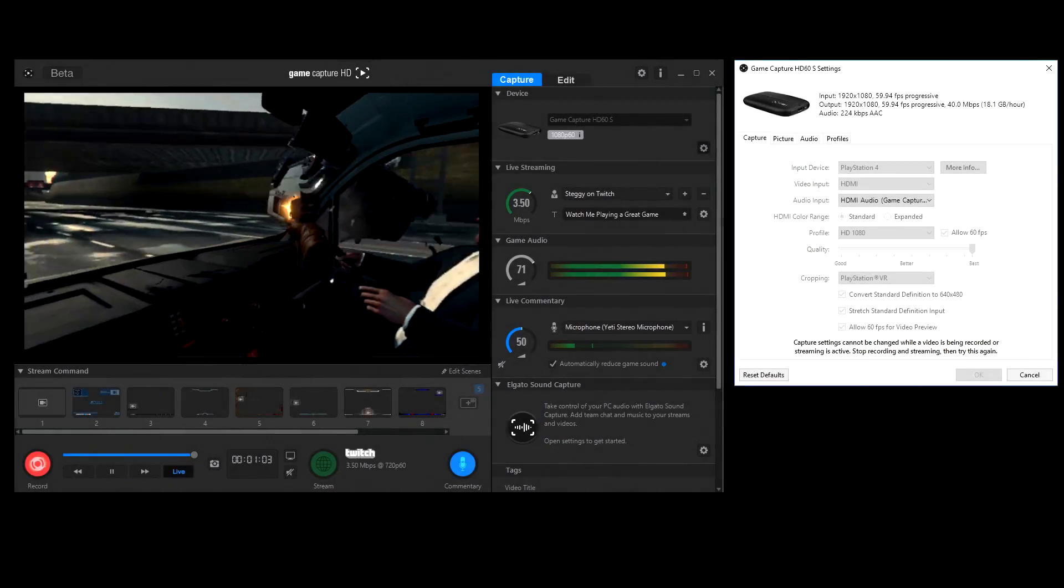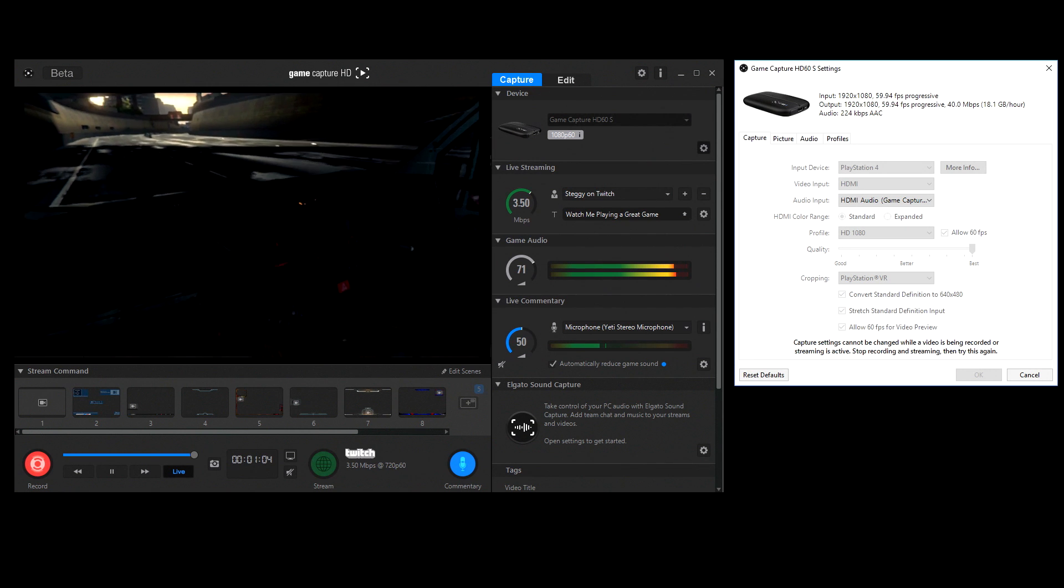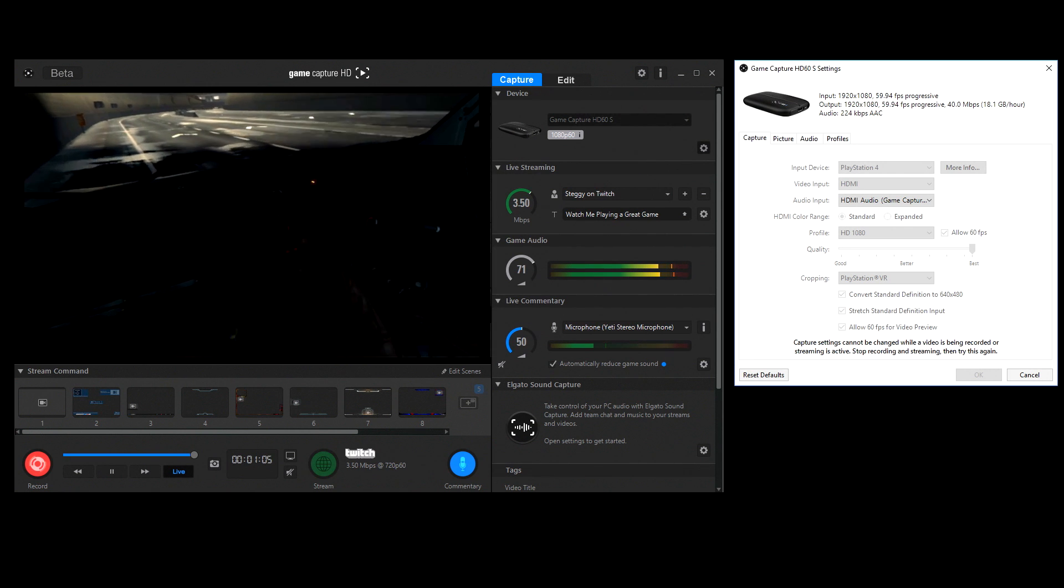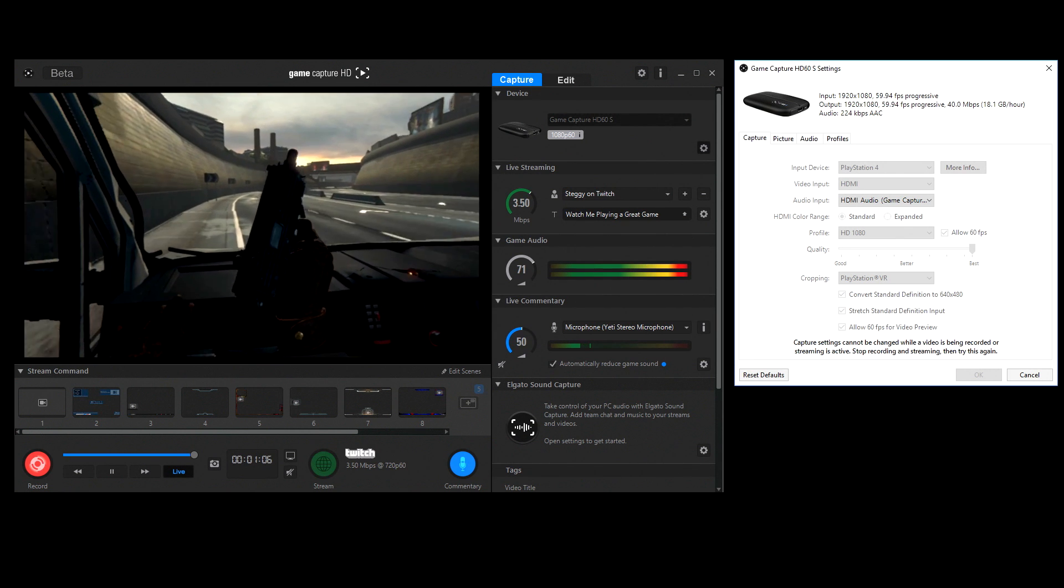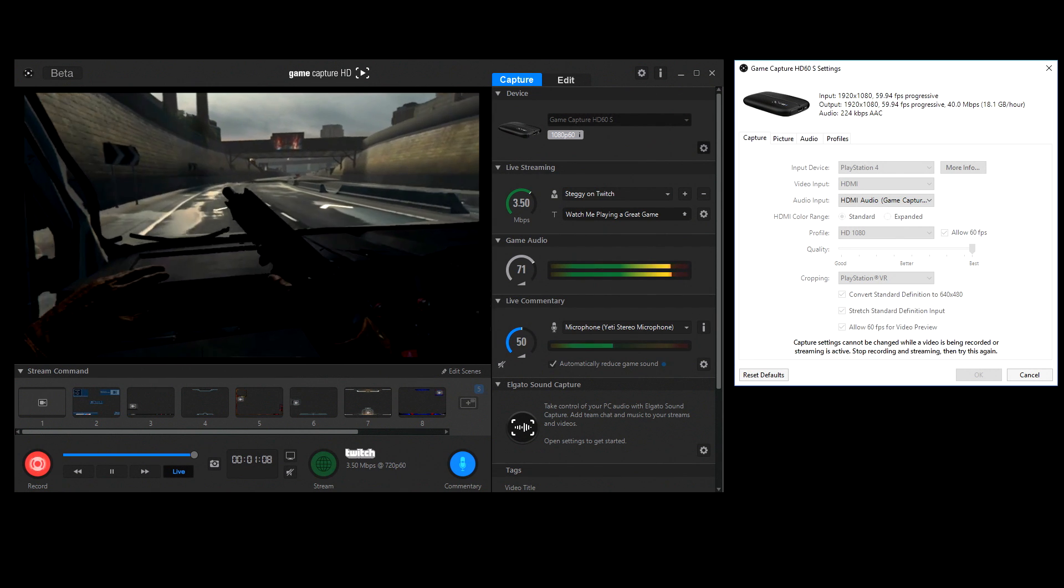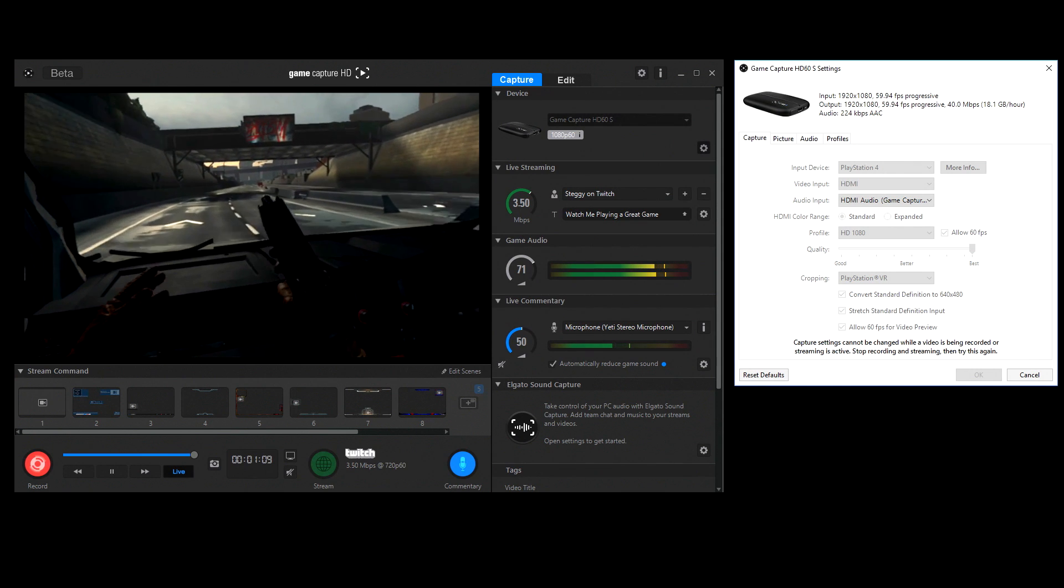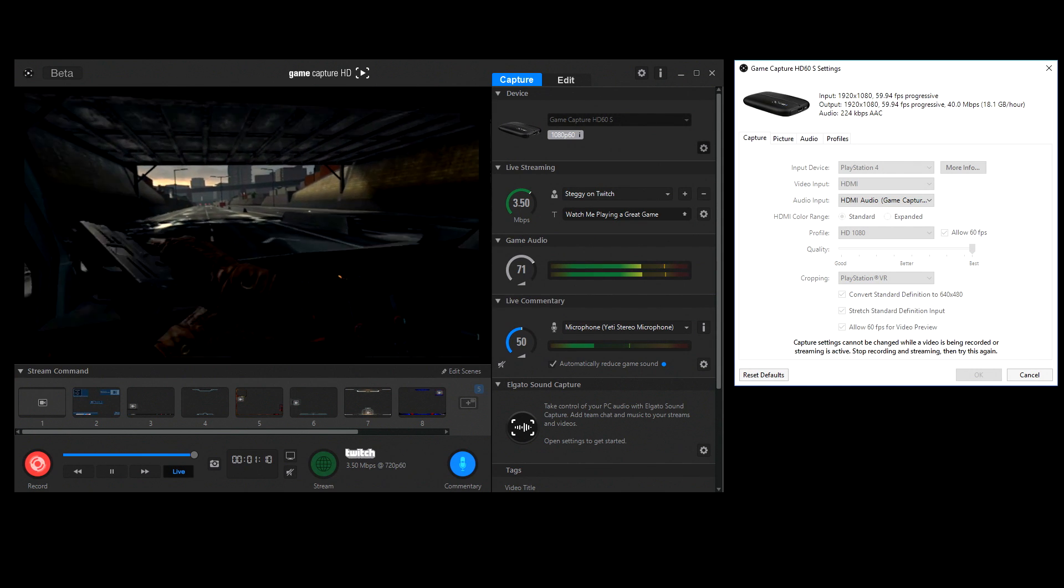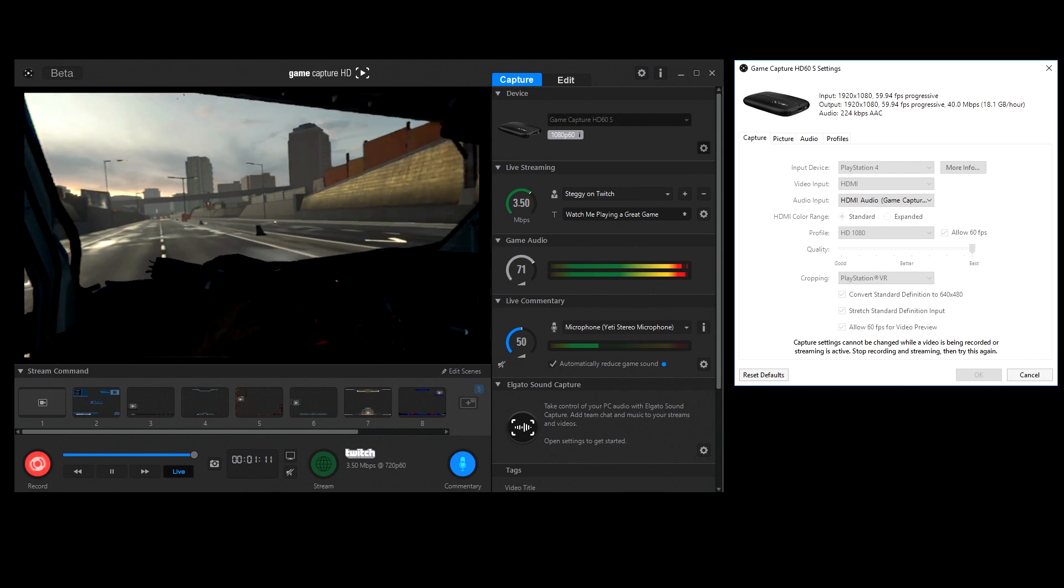Now that you're set up, turn on the PS4 and fire up game capture software and make sure you're on the correct settings. Be sure to set the crop setting to PlayStation VR. And it's as simple as that.